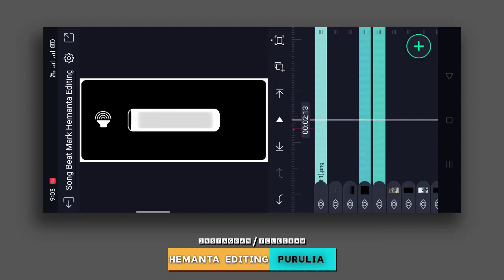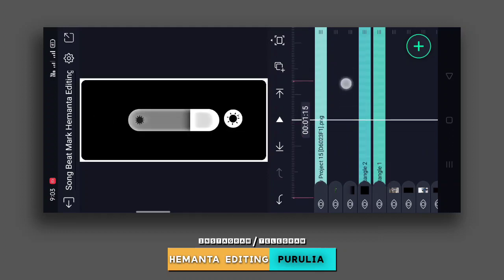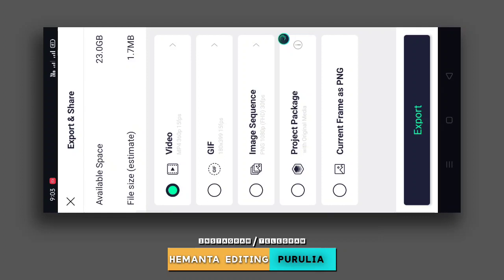Export the video with the share option and export option. I will see you in the next video.